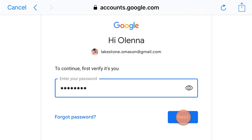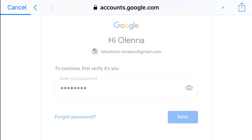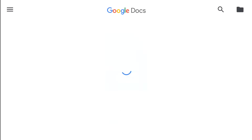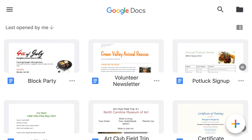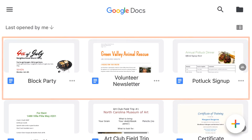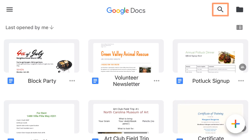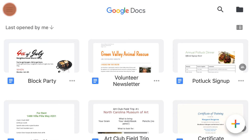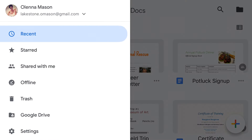Once you sign into the app using your Google account, you'll find that the app's interface is fairly similar to the browser version of Google Docs. You can view your documents, and you can search for keywords by tapping the magnifying glass. You can also tap the menu icon to see your recent documents, check your trash, change your settings, and more.